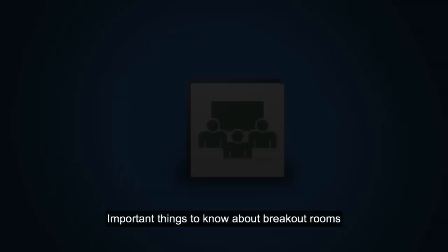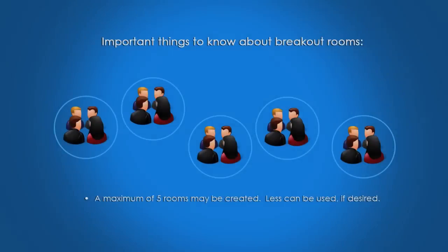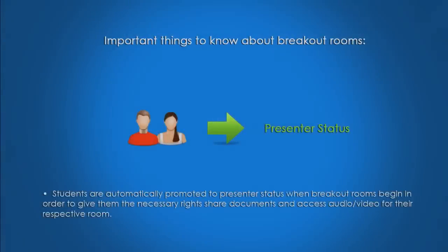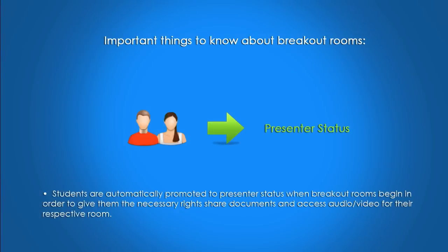Important things to know about breakout rooms: a maximum of five rooms may be created, less can be used if desired. Students are automatically promoted to presenter status when breakout rooms begin in order to give them the necessary rights to share documents and access audio video for the respective room.